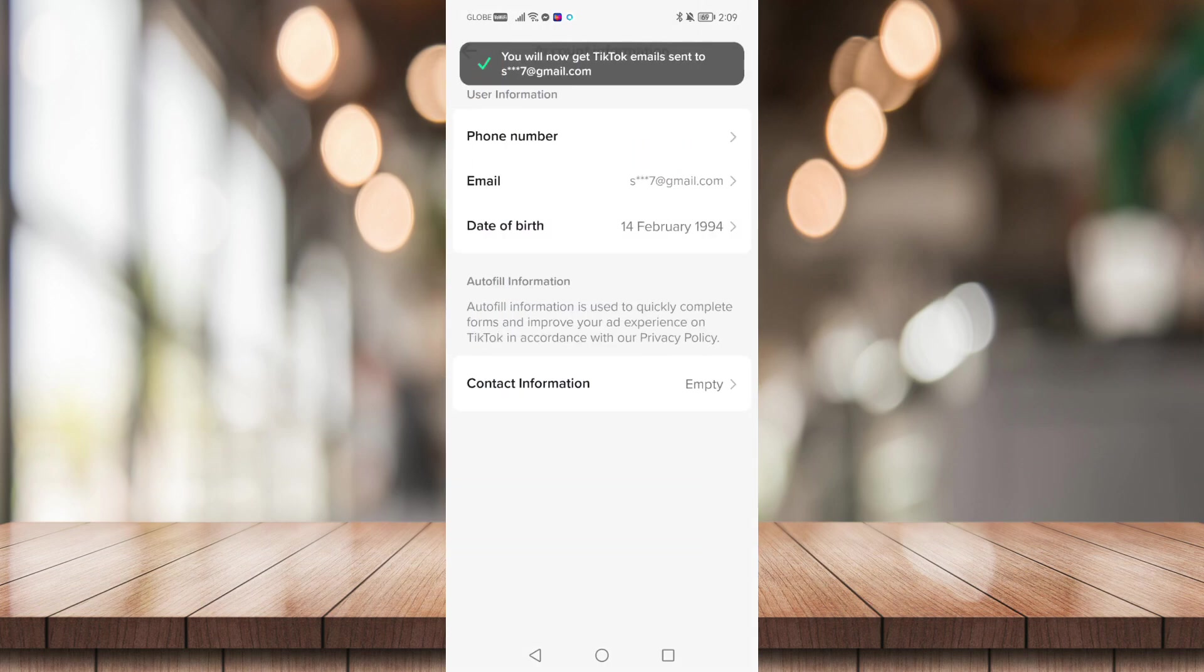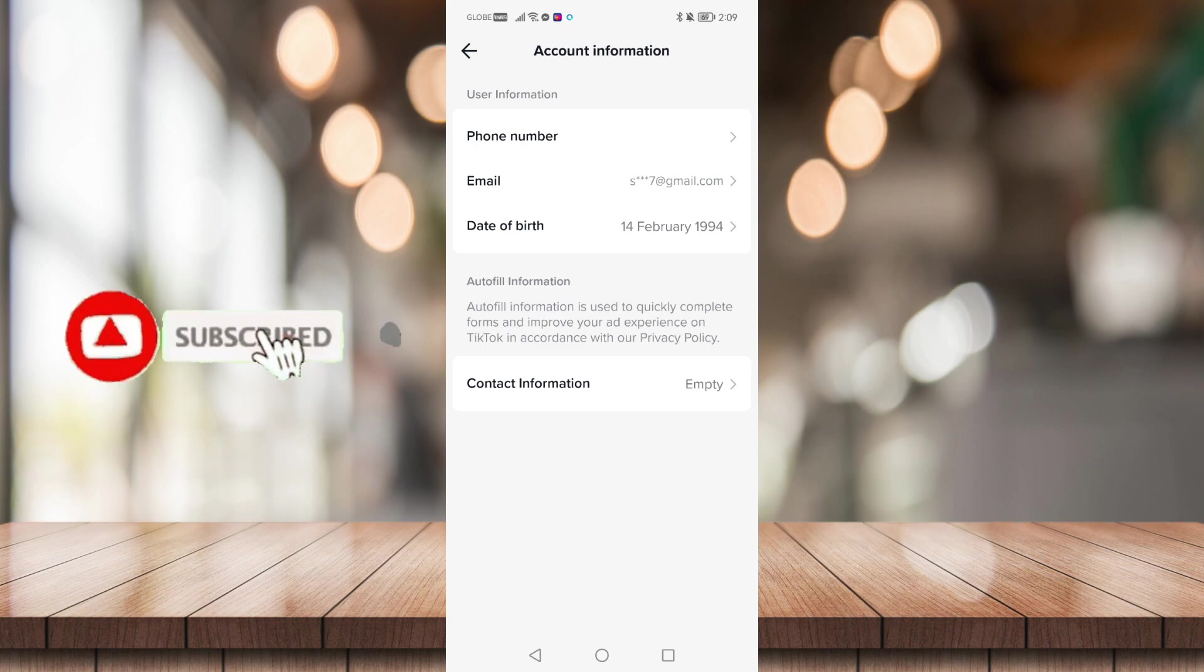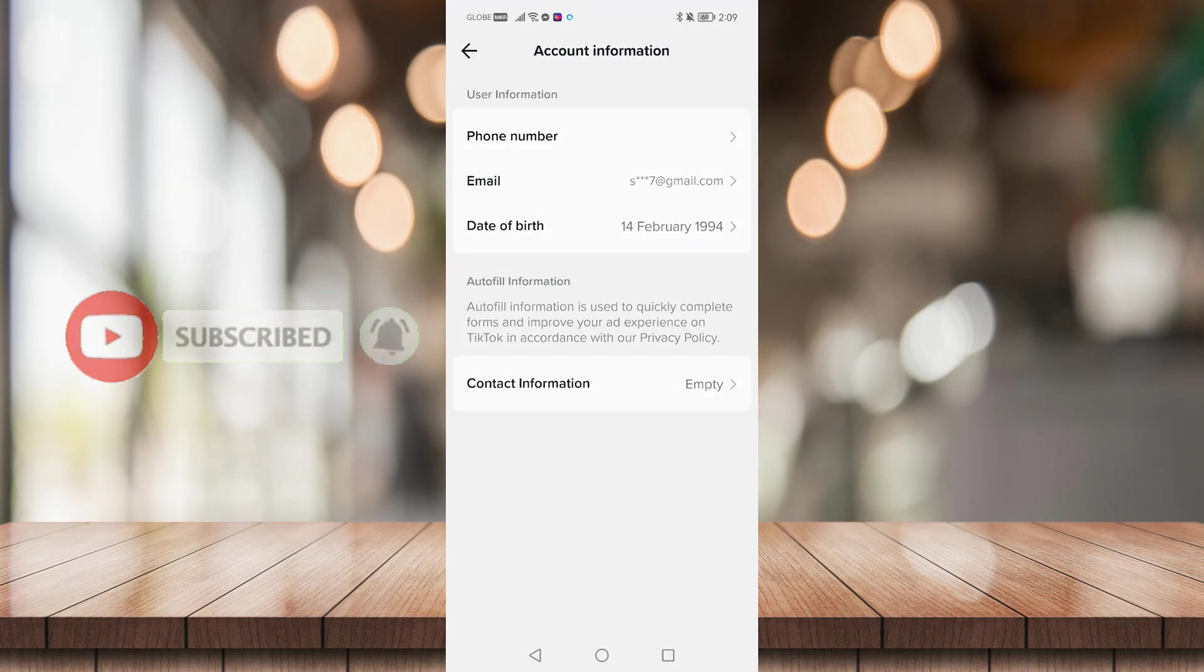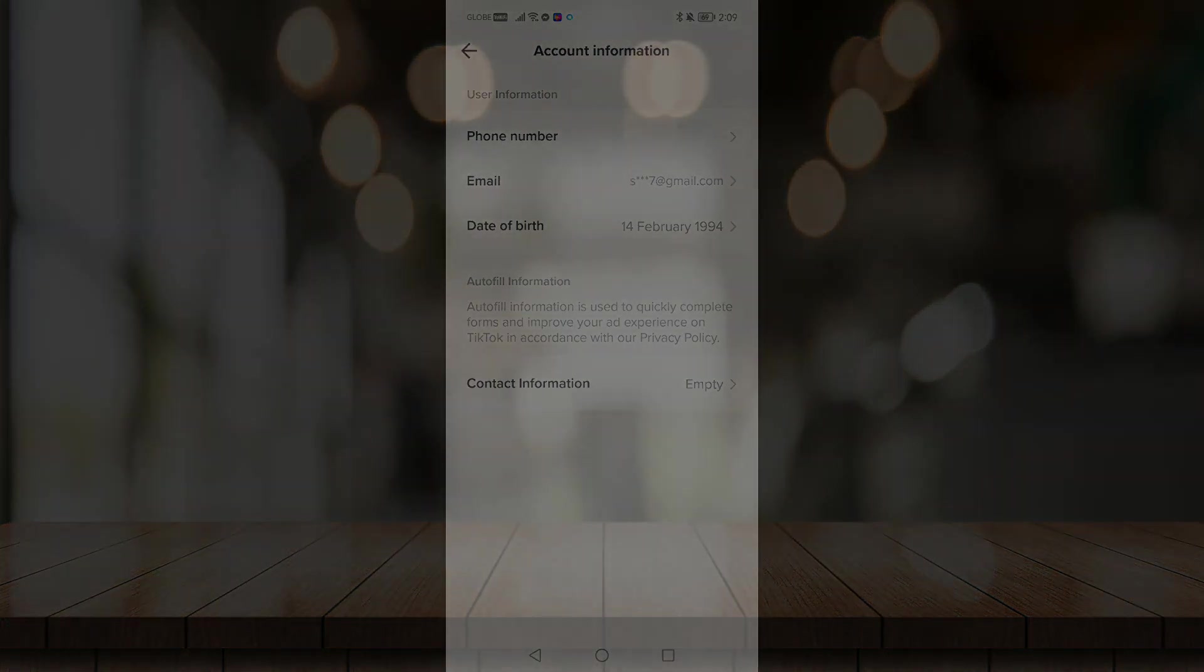So that's it for this video everyone. If you find it helpful, be sure to give it a like, subscribe, and click on that notification bell to be notified for future videos. Bye bye!